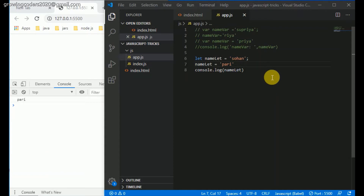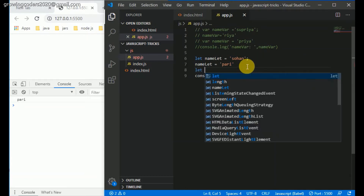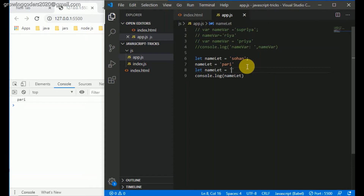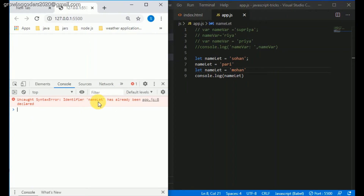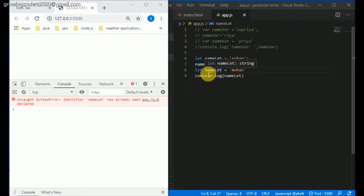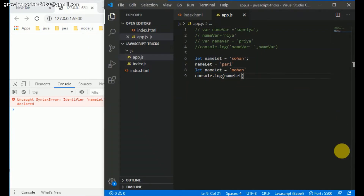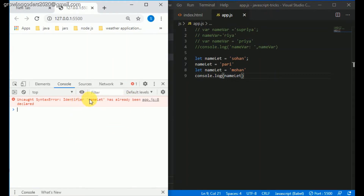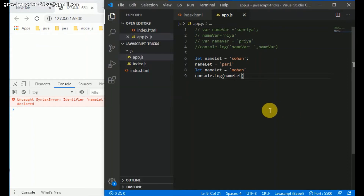With let, however, you cannot redefine it. If I try to create a new variable like 'let name let' and assign it a value like 'mohan', you can see the error in the console: 'name let has already been declared'. Inside ES6 it is no longer valid to redefine those variables. If you try to redefine a variable you are going to get an error. You can always reassign a let-based variable — that is perfectly valid.